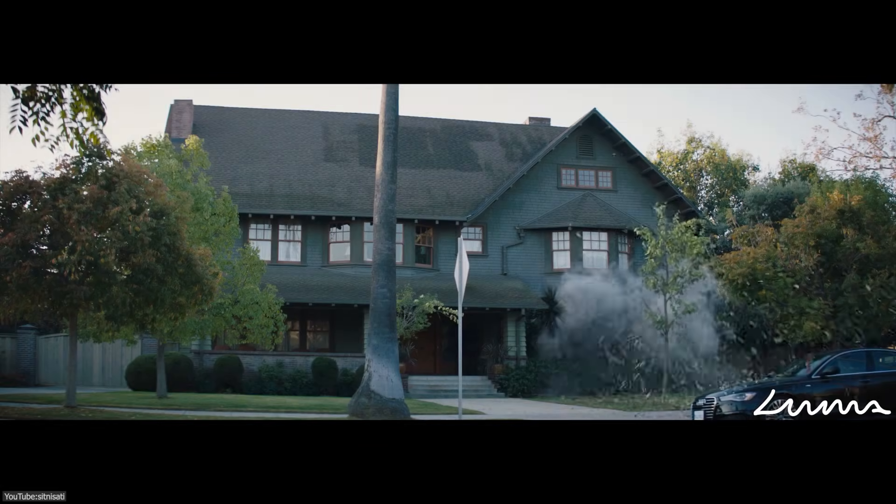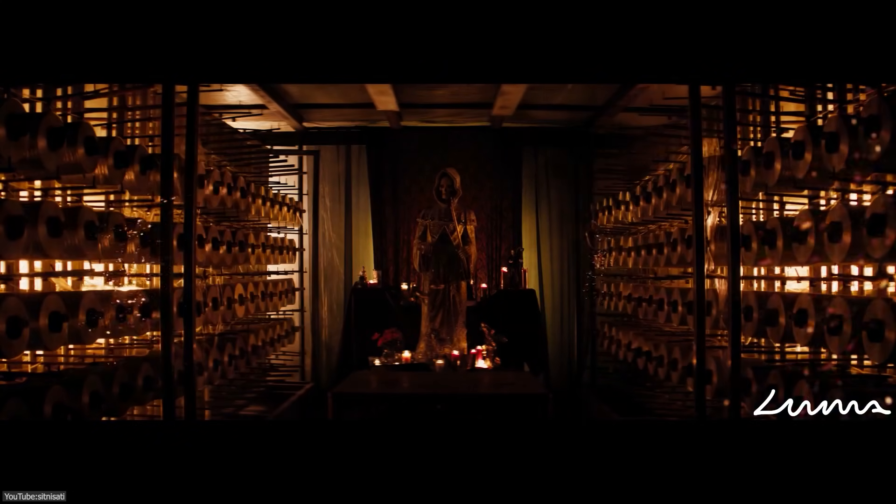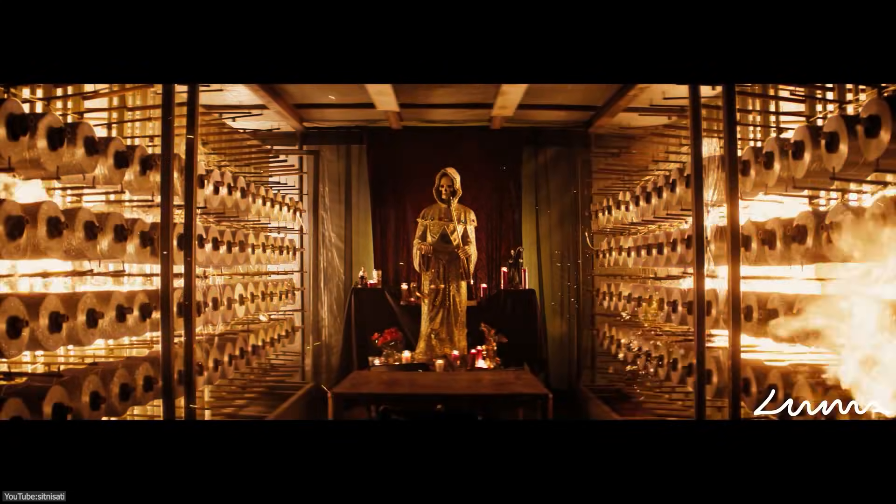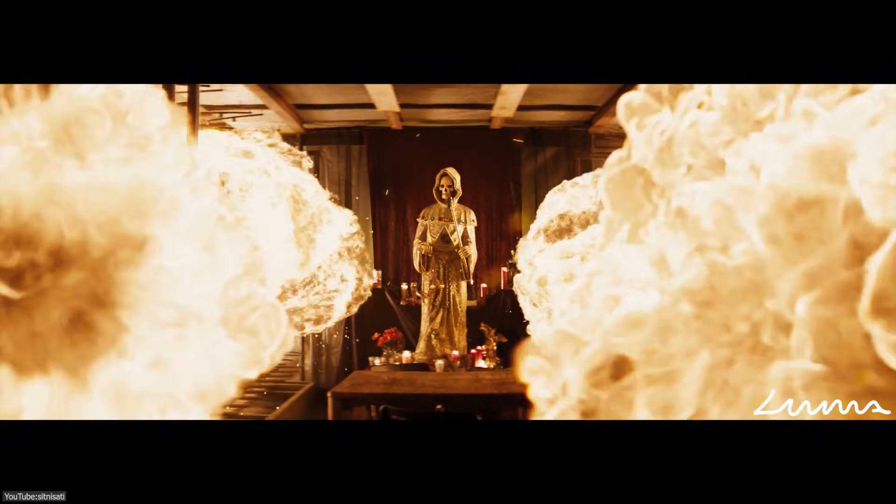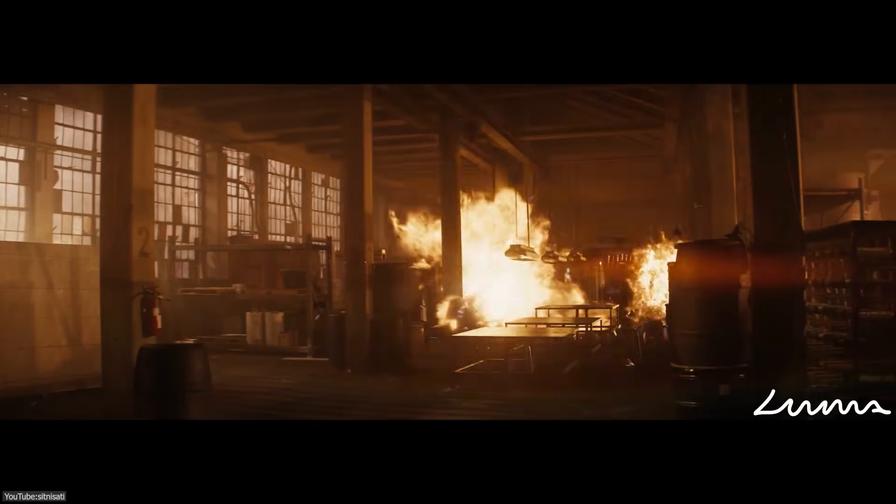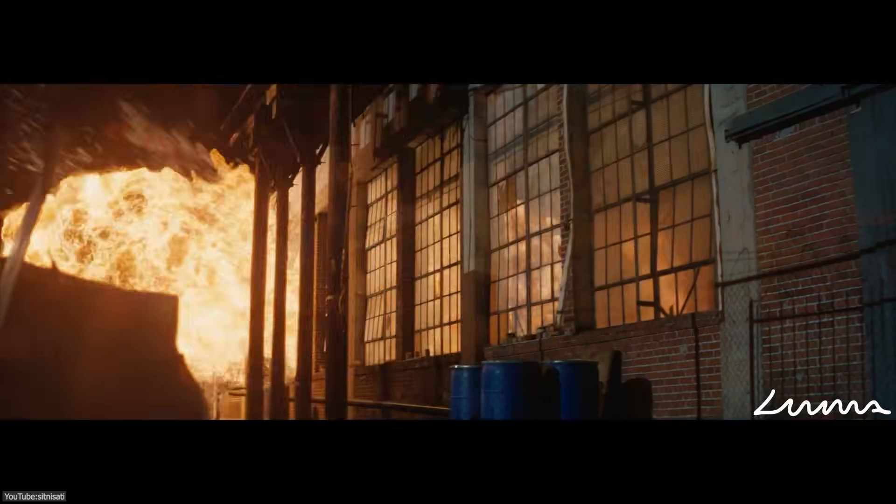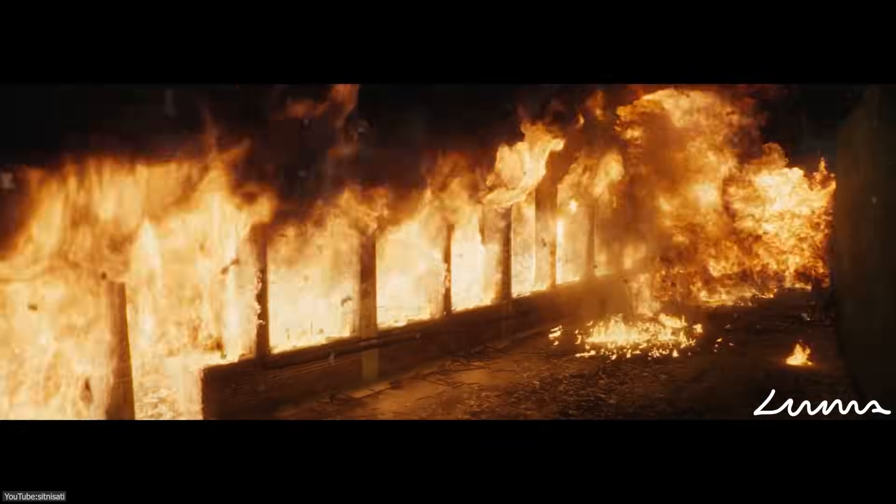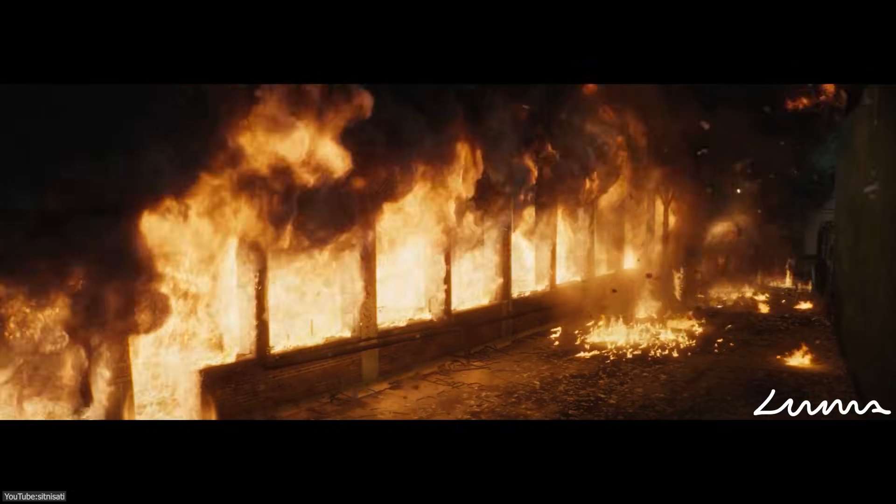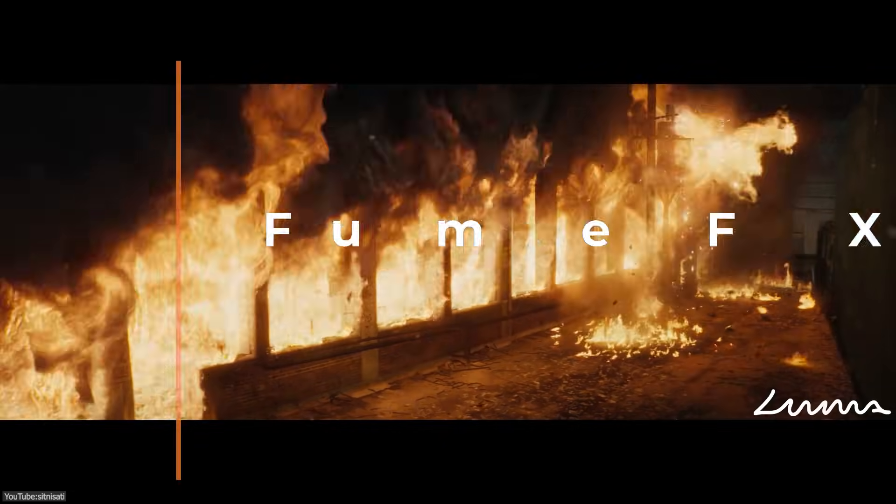As you may know, FumeFX has been widely used in creating dramatic fire and smoke effects in many films and video games, and it is still one of the OG VFX tools that is still around and still going strong.